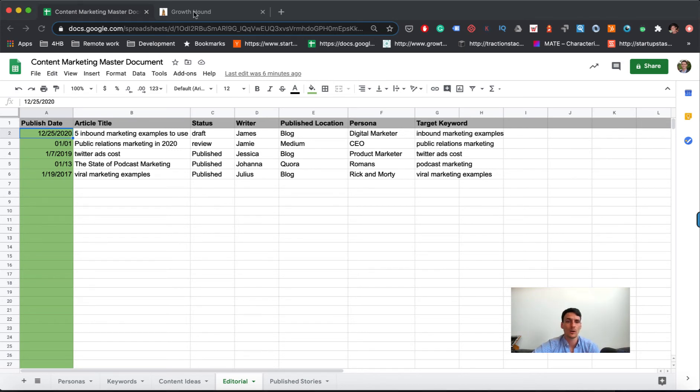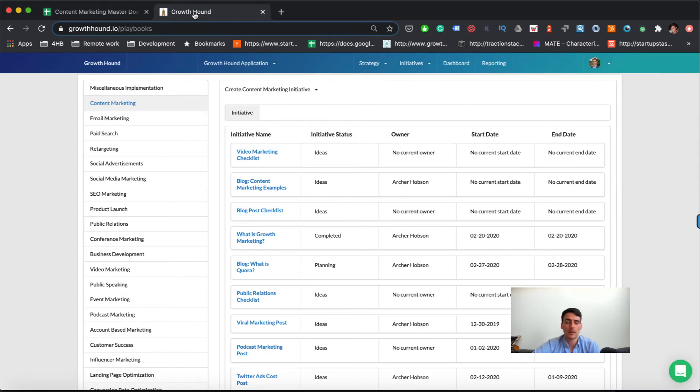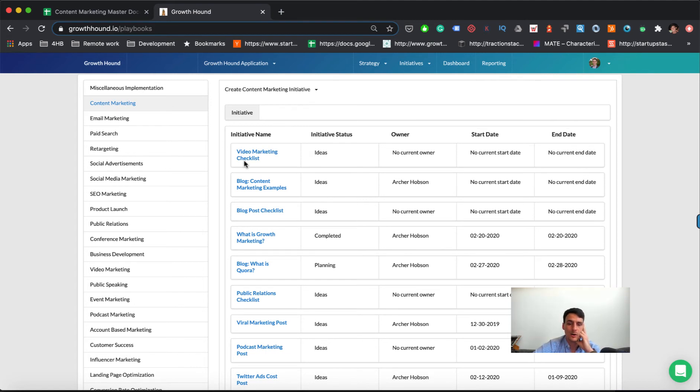One thing to note, my company actually has a dedicated initiative management system, and we organize by playbooks. One of those playbooks is content marketing, so in content marketing you have a dedicated sandbox for all the content marketing initiatives that you want to create.